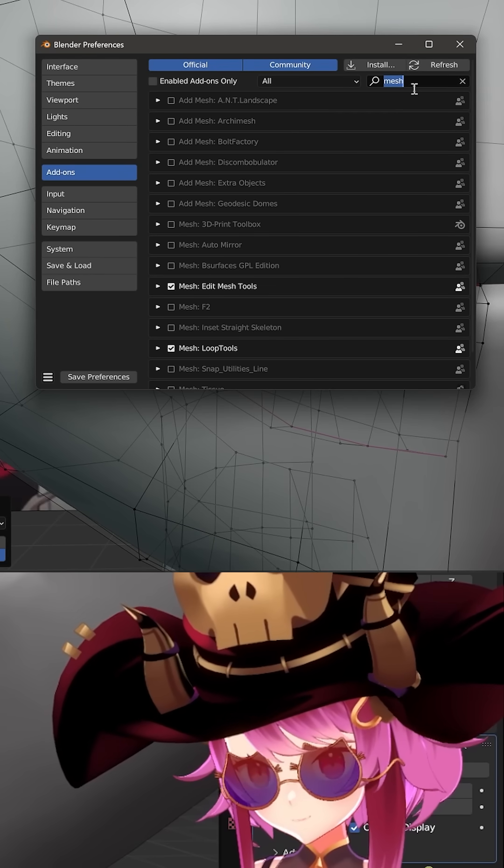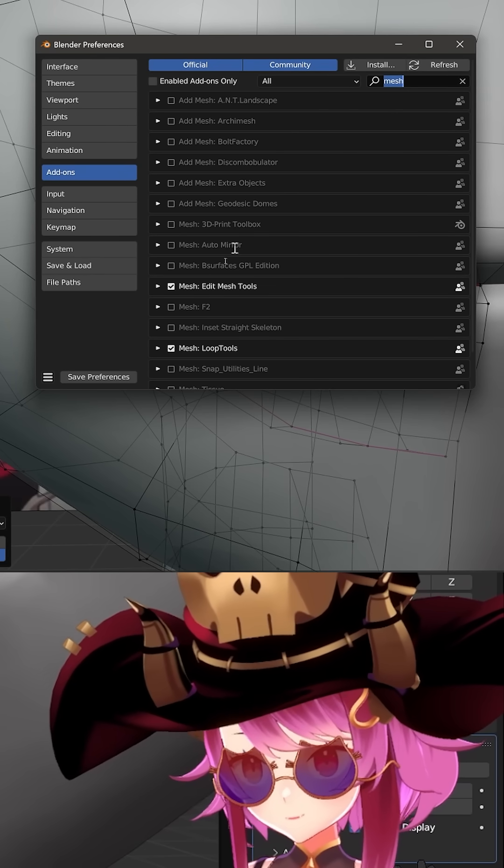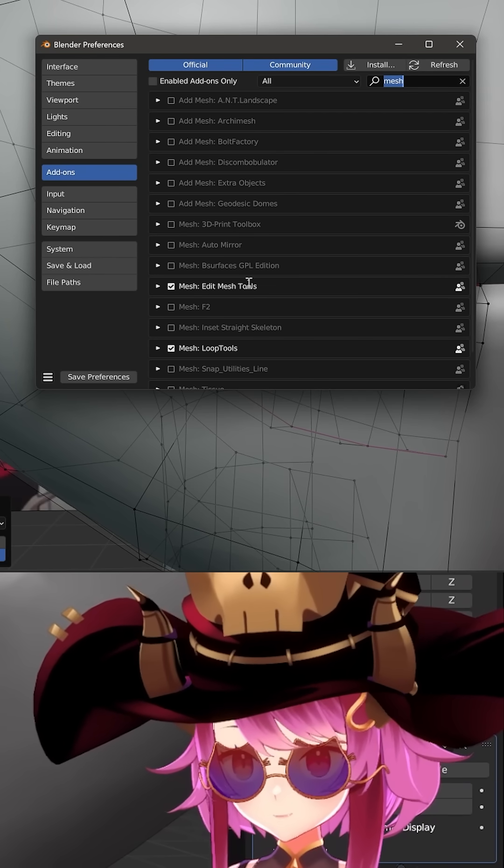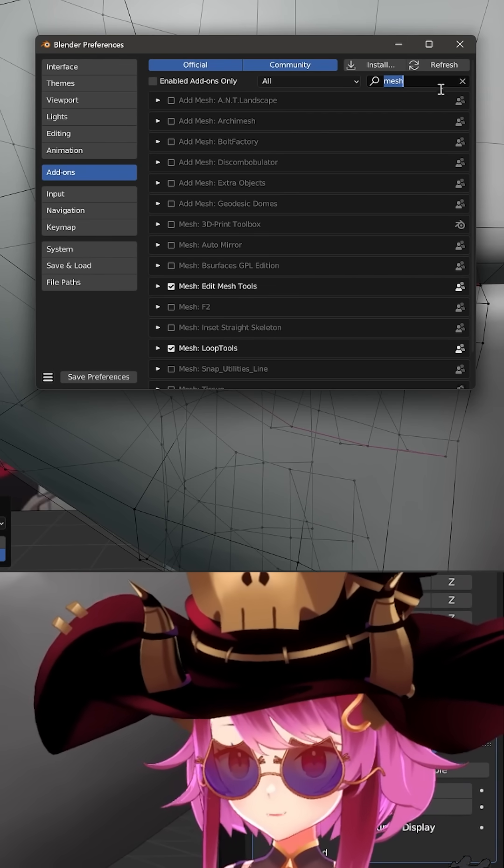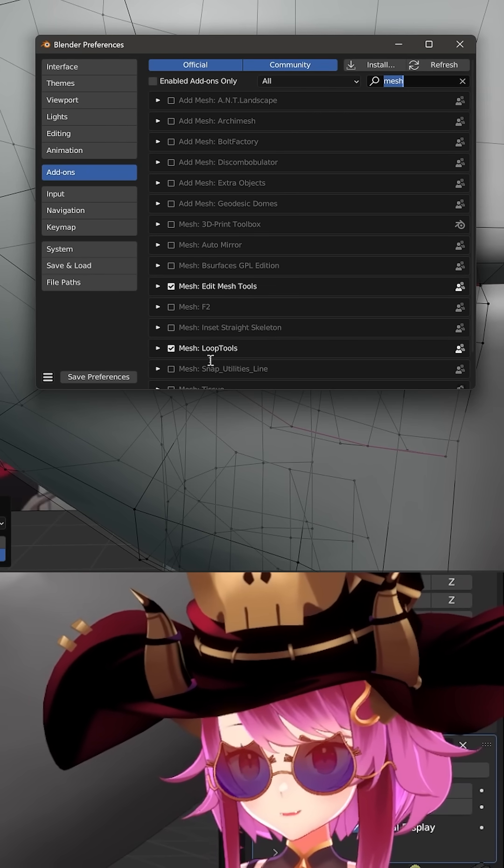Is it Mesh? Oh yeah, there we go - Edit Mesh Tools. Just turn it on and save your preferences.